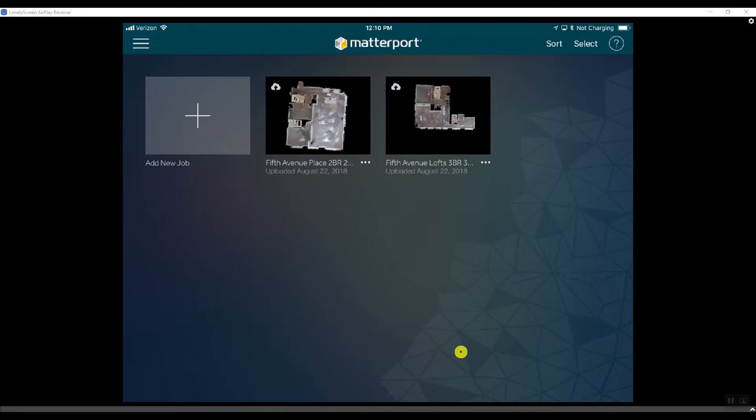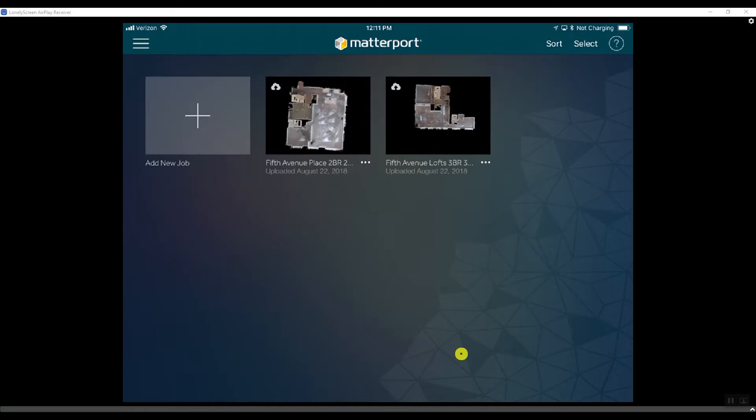One of the biggest requests for Matterport has been a backup solution. They have yet to provide a backup solution. We buy an iPad with a limited amount of memory and we do the tours in Matterport Capture. It gets filled up, and then what are you supposed to do? Some people delete the tours, losing all the data.